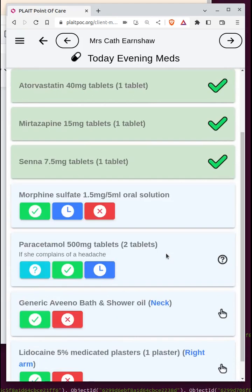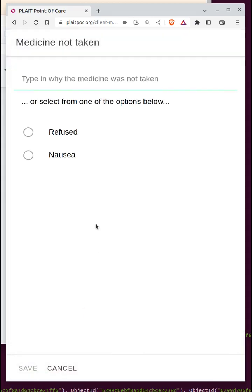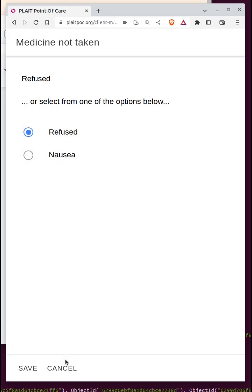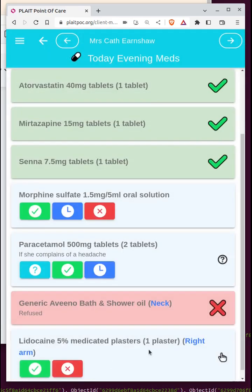Sometimes you're not able to administer a medication for one reason or another. Let's say in this case I'm not able to put the cream on, so I click the red button. The reason I wasn't able to do it was that it was refused. If there's a new reason not previously used, I can type something in, but in this case I'll select 'refused' and save — we get a big red cross and the background goes red.